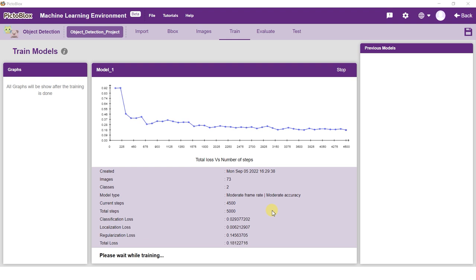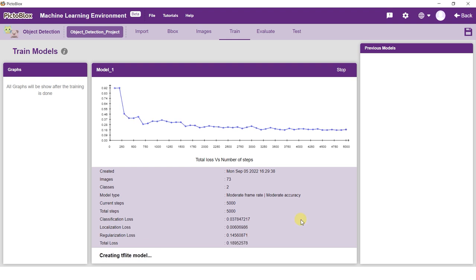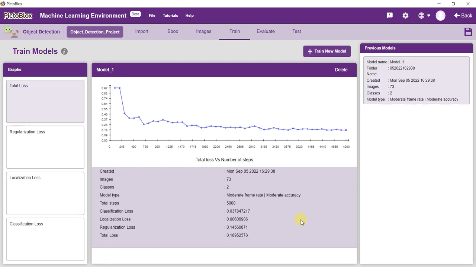After the model is trained, you can view the graphs by clicking on the corresponding buttons.